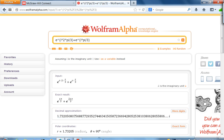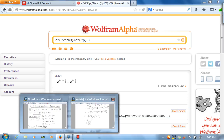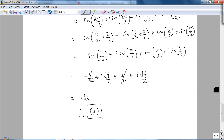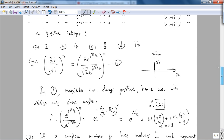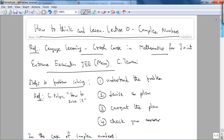We are done with this first video on how to think and learn, covering complex number problems from the Joint Entrance Examination — the IIT JEE. In the next lecture, we will look at methods of differentiation as example problems for how to think and learn. See you then.